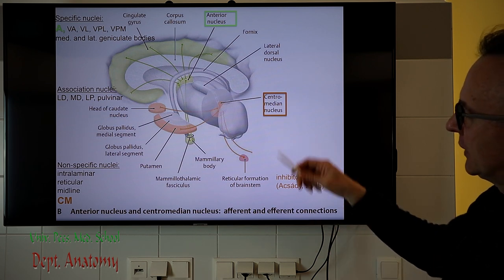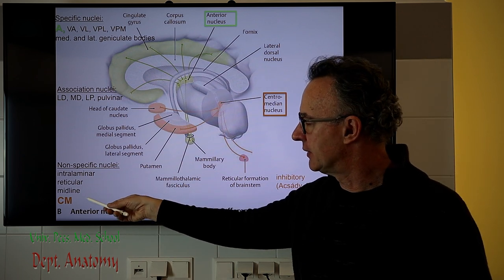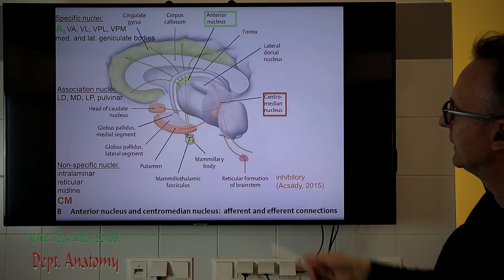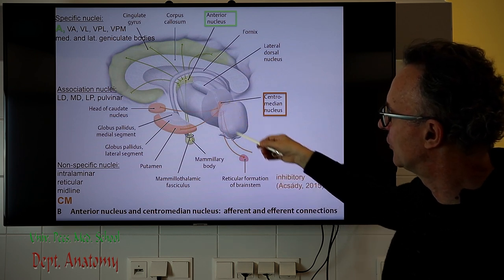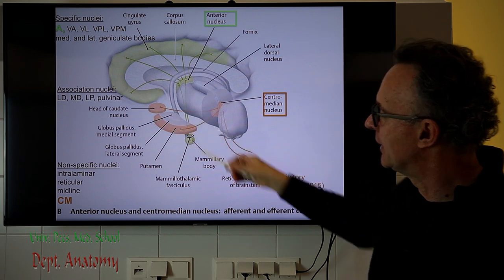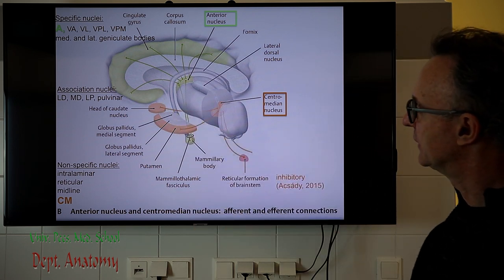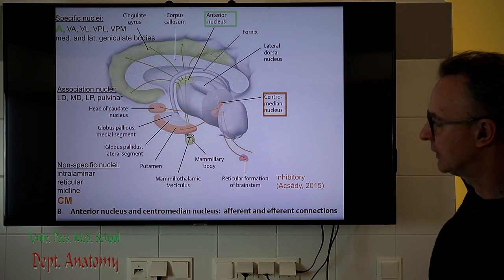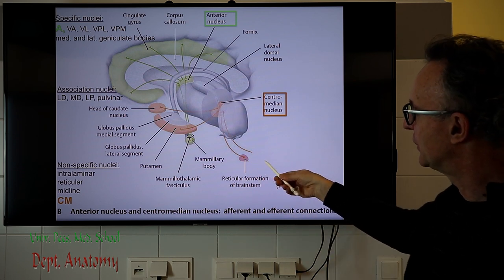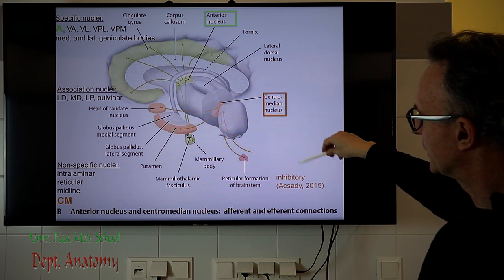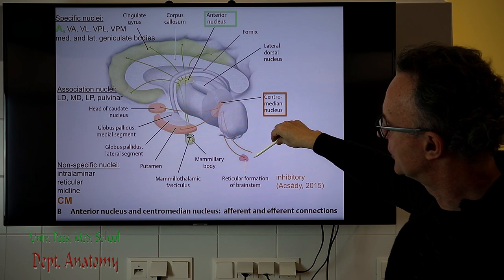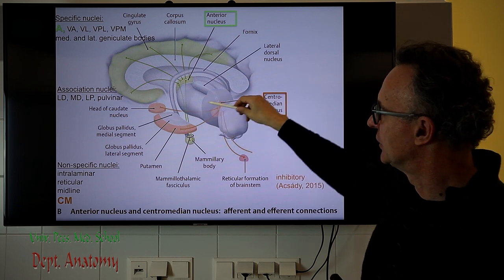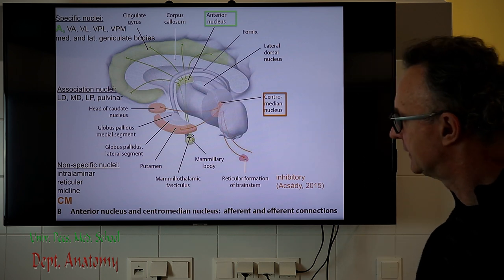Another nucleus seen in this picture is part of the non-specific nucleus group — the centromedian nucleus, which is inserted into the white matter of the thalamus. This receives input from the reticular formation and sends output to the putamen and caudate nucleus, so to the striatum basically. This pathway through the centromedian nucleus is able to modulate movements. It was originally believed to be stimulatory, but a Hungarian group recently described that this is surprisingly inhibitory, and the inhibition of inhibitory pathways causes the stimulation of active movement.